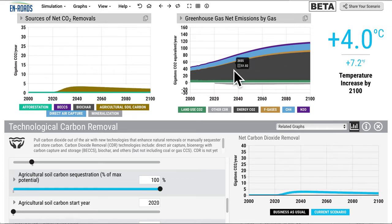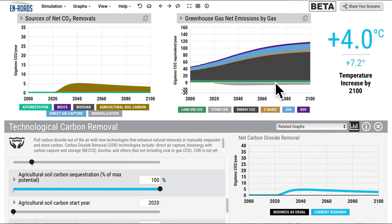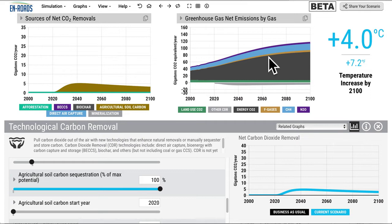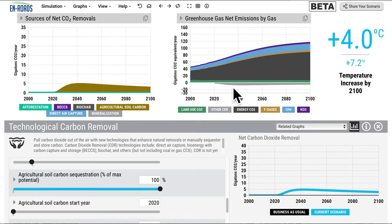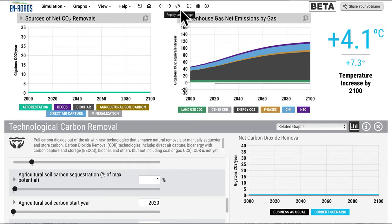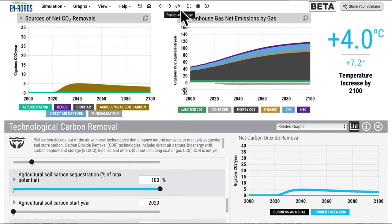So you have everything above the zero line going in — land use CO2, this black area of energy CO2, F gases, methane, N2O coming out. Those are the removals, 5 gigatons a year, and then declining over time. The result is about 0.1 degree, reducing temperature from 4.1 to 4.0.